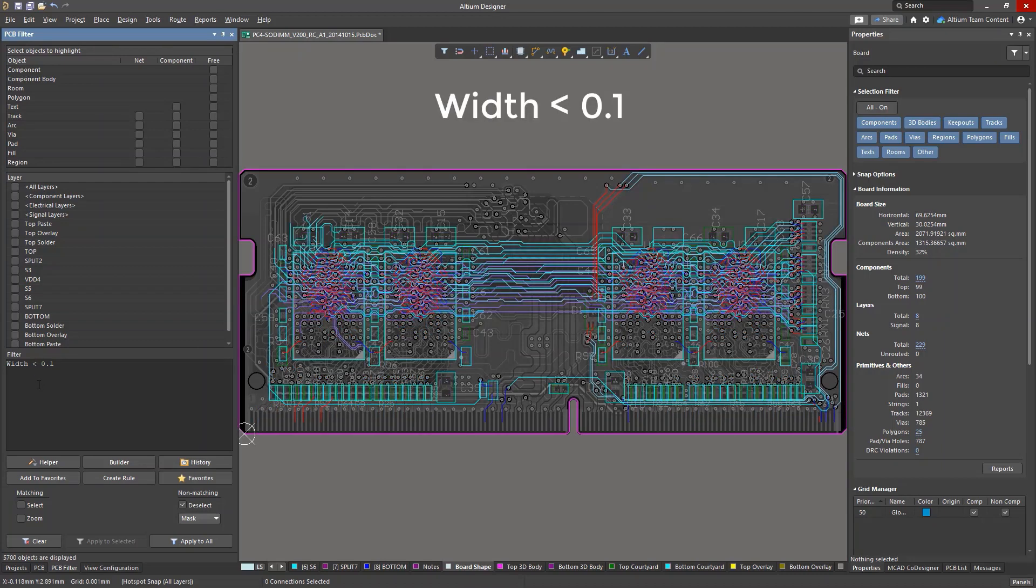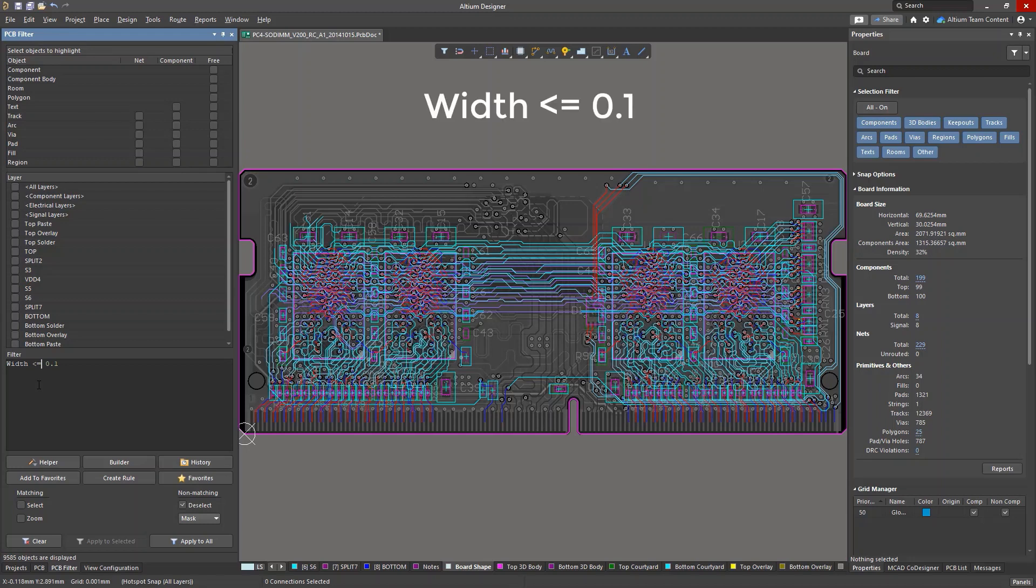Now let's change the search query to find primitives with a width less than 0.1mm. To do this, use the less than operator. The less than or equal to operator is also available.